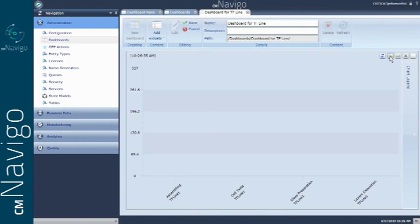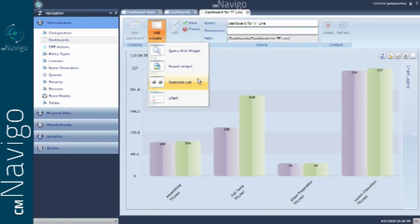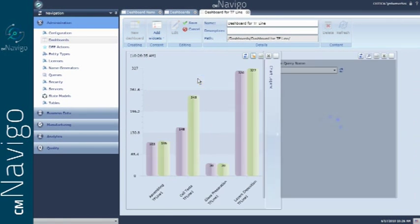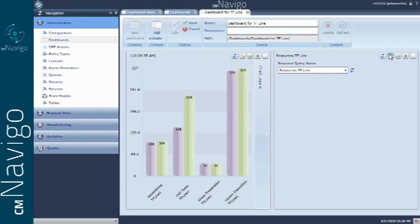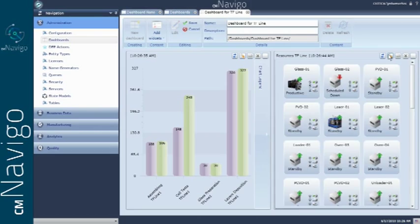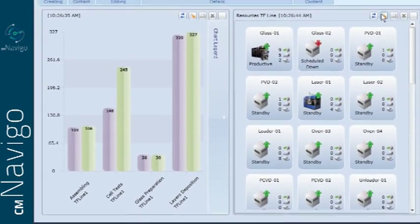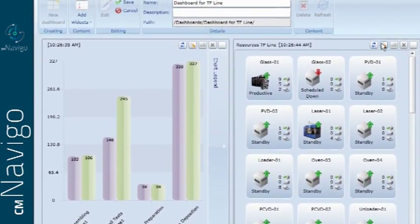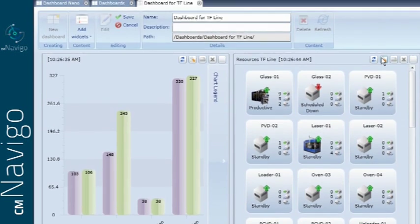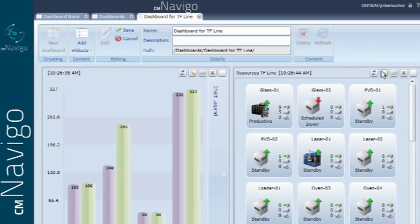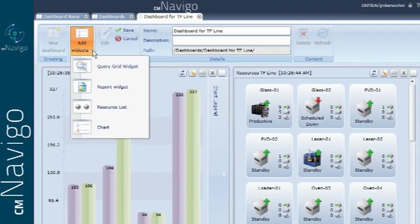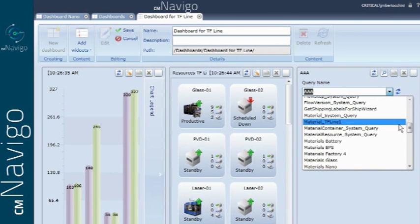Now we will add an equipment list which we want to monitor. You can see the information related to the equipment, and to make it look even nicer, you can add your own pictures to the respective tools. Finally, you can add a query for materials that I just created and display it neatly along with the other widgets.